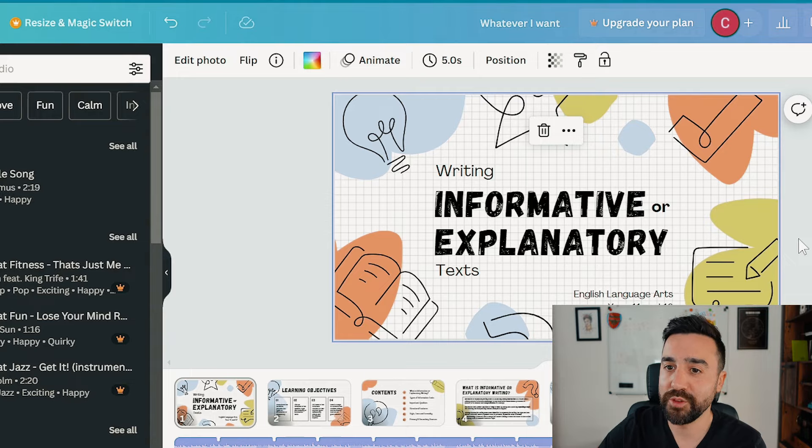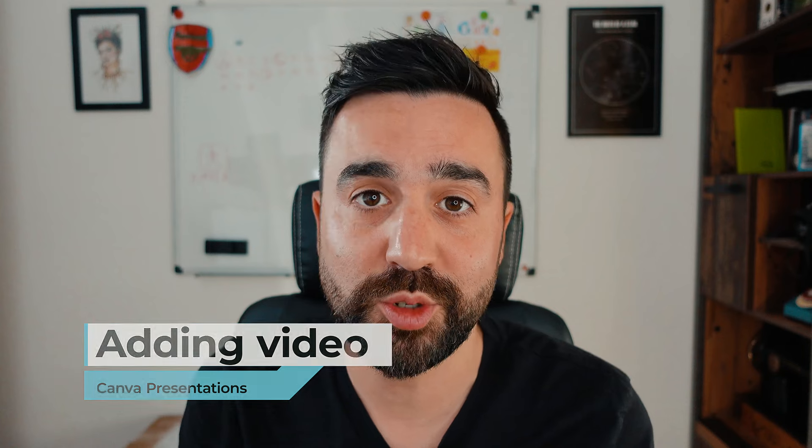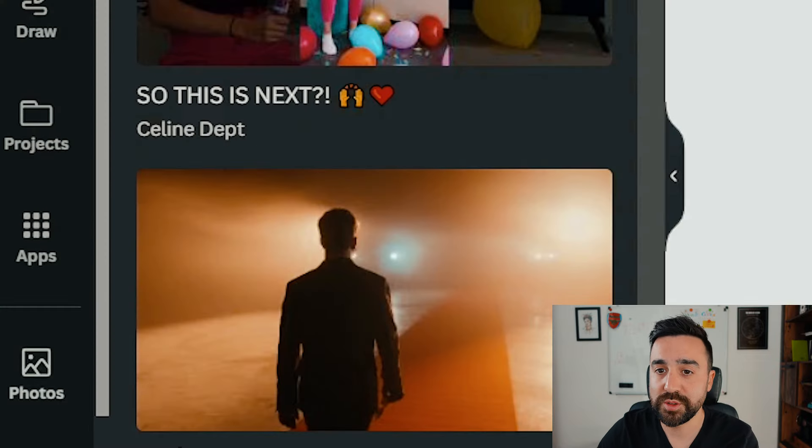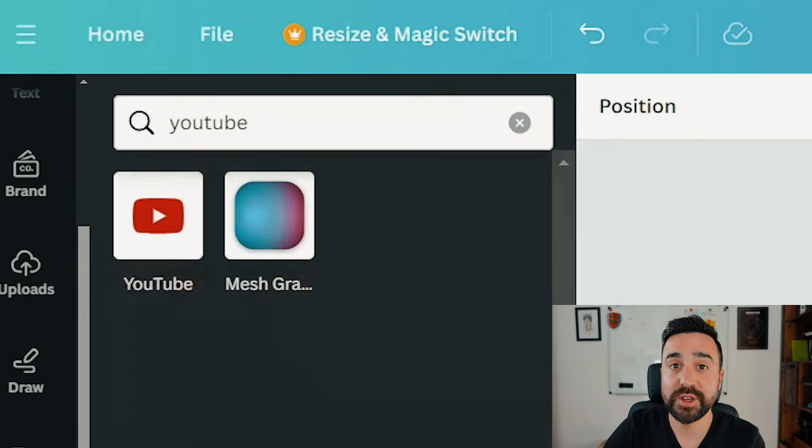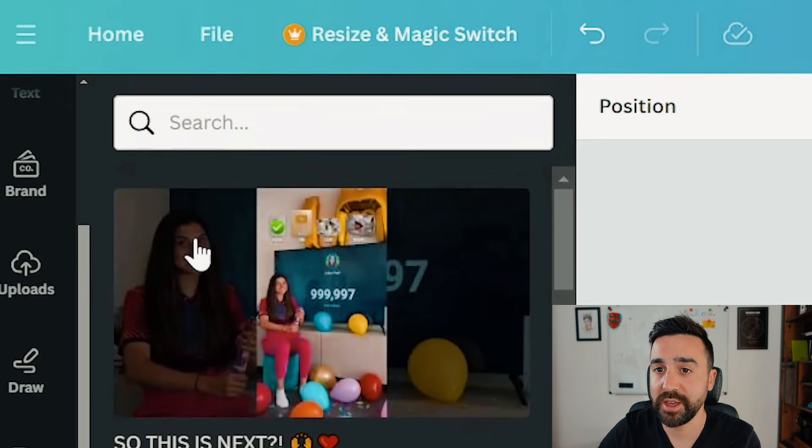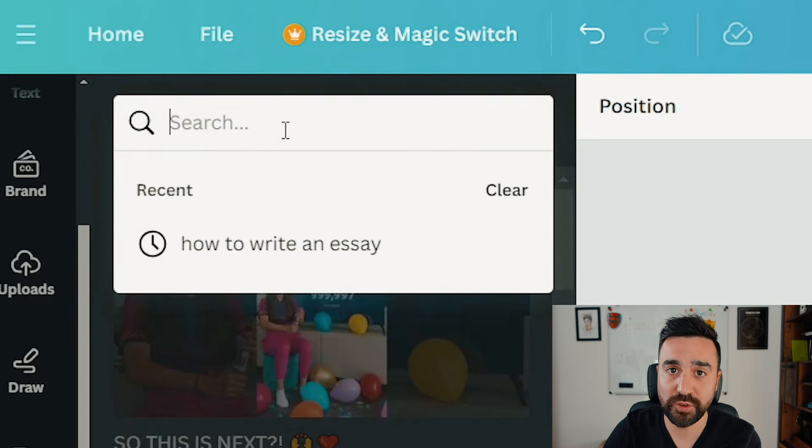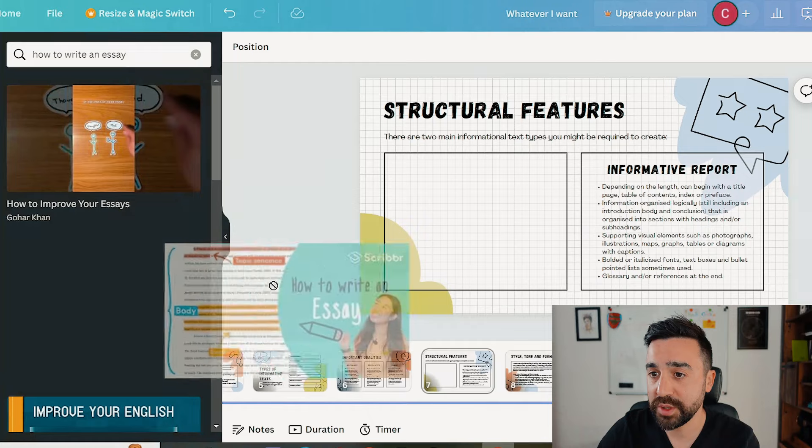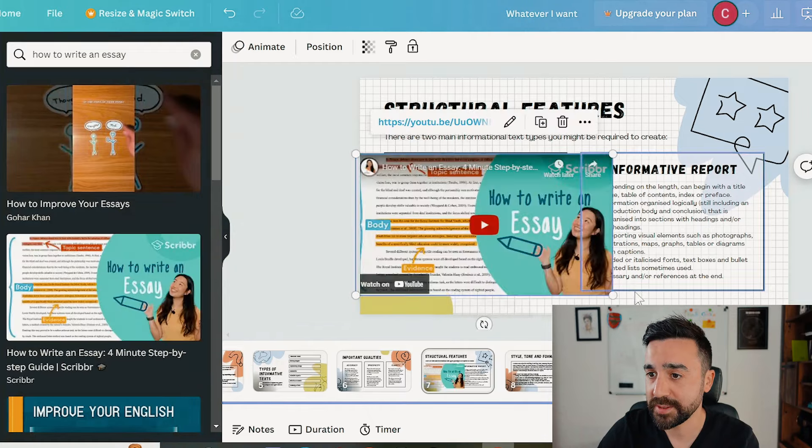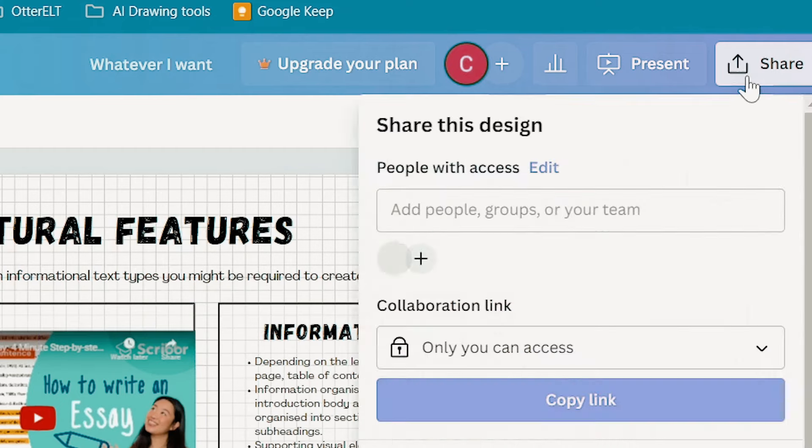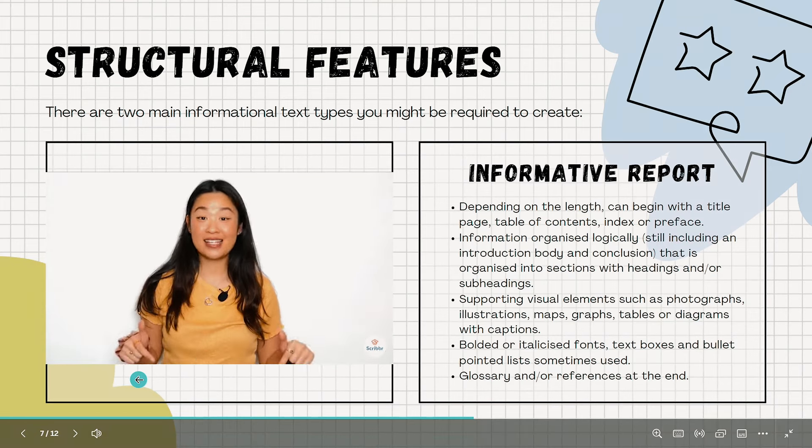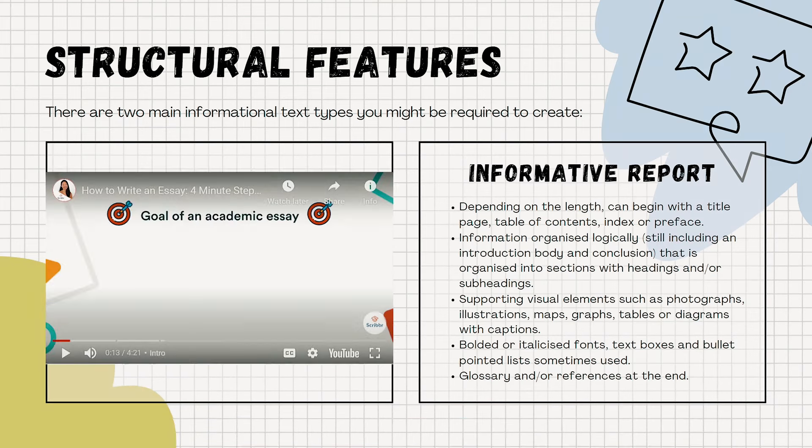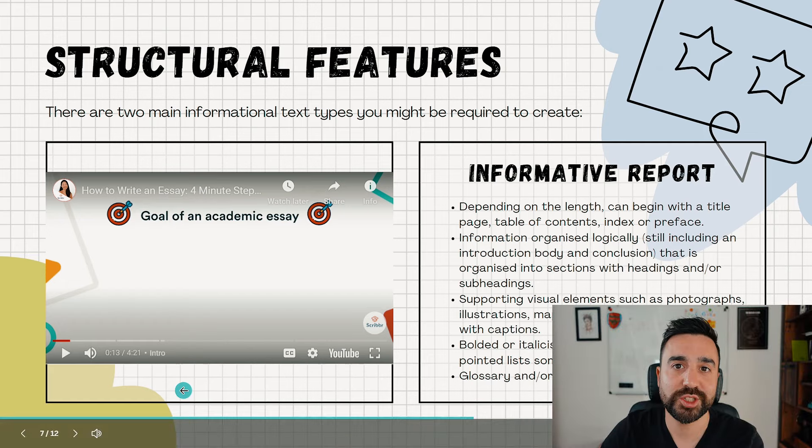A great way to increase student engagement is to add video to your presentation. To do this we're going to go to apps and add videos via YouTube. We're going to go to the YouTube app right here, and then just within Canva we can start searching for videos. I'm just going to pull this and drop it in here. With the slide being presented, I'm just going to click on play. I can then use this to start opening up discussions in class about how to write essays.